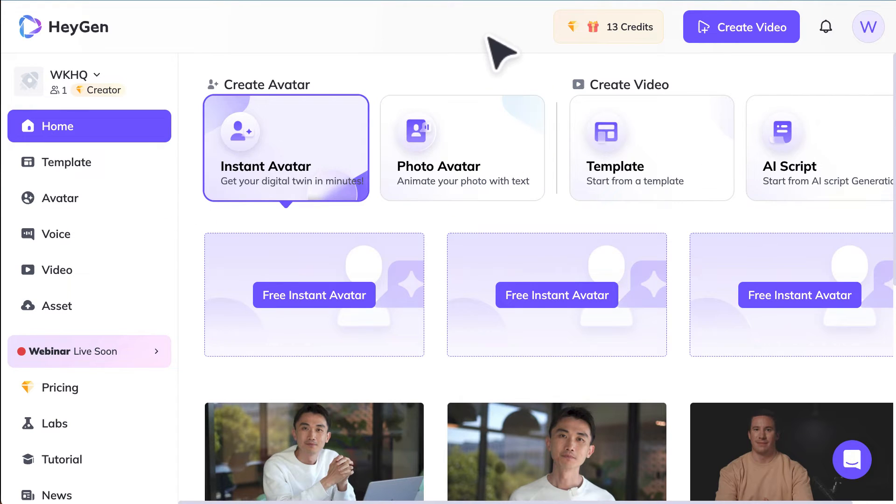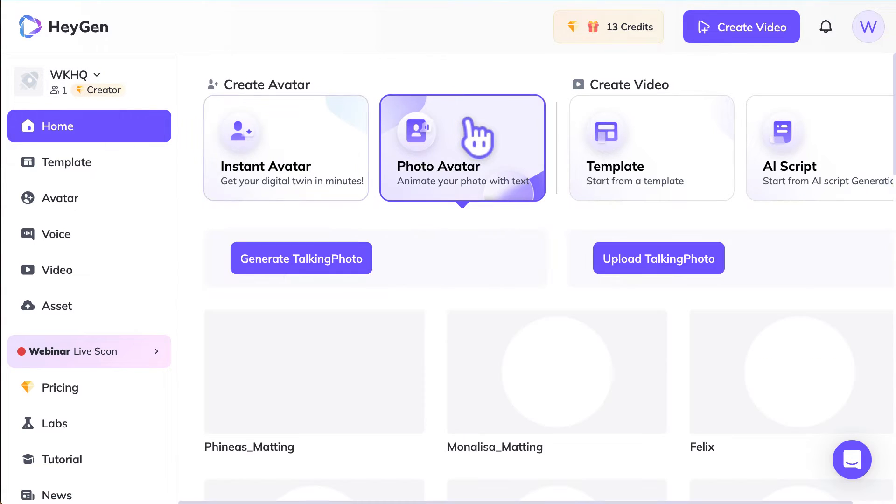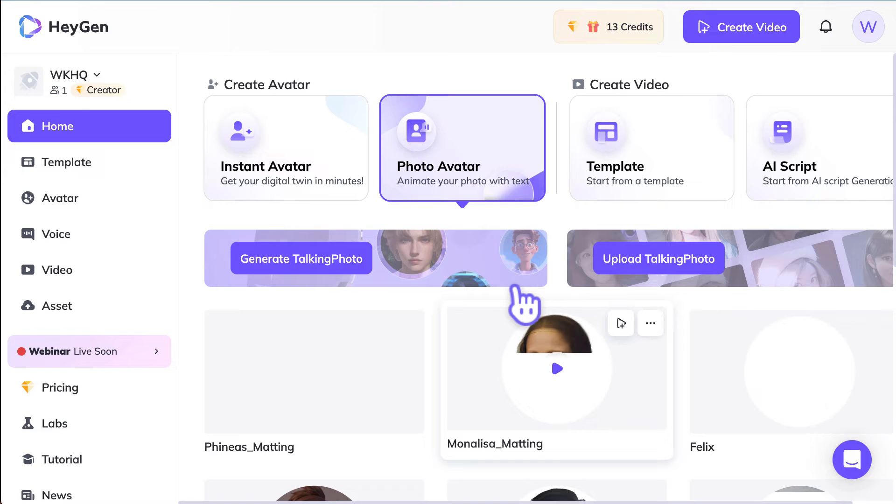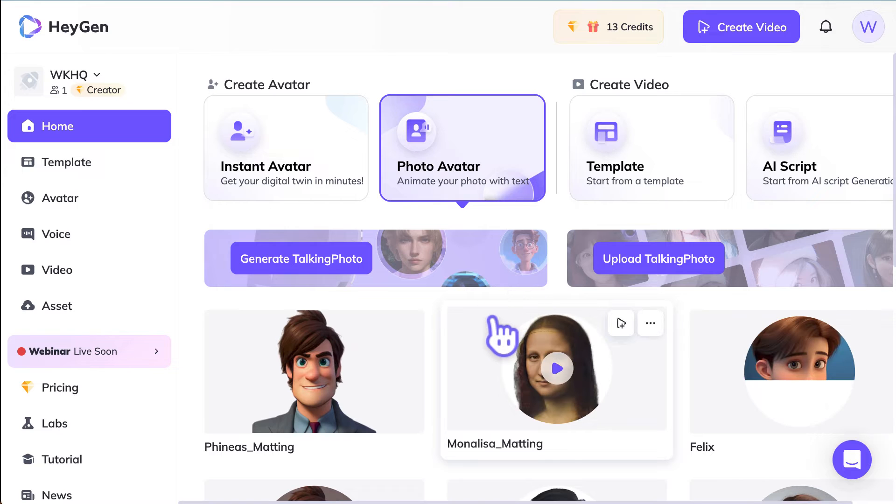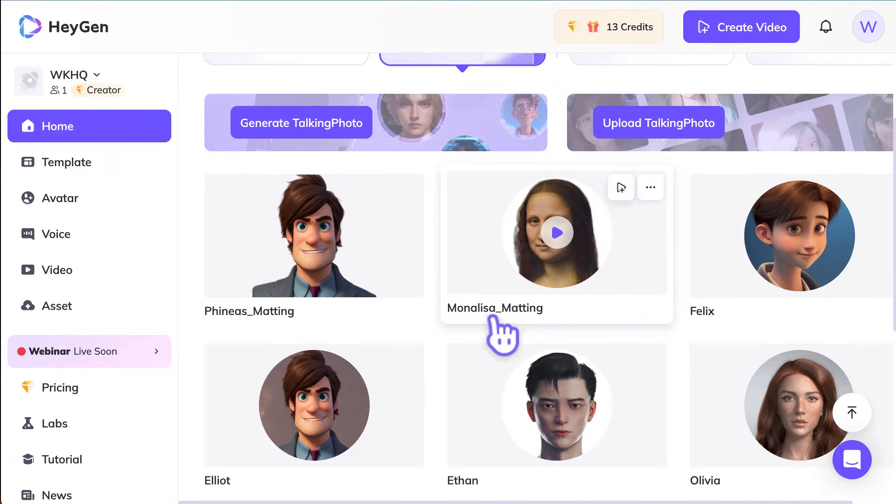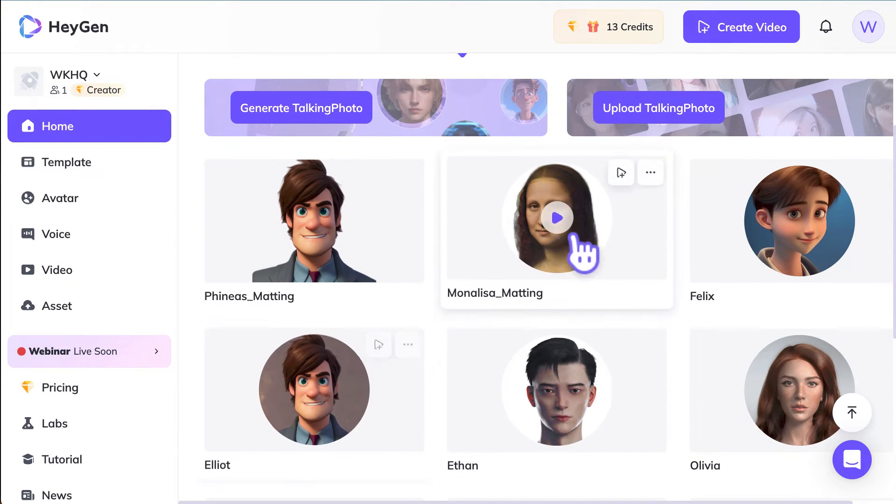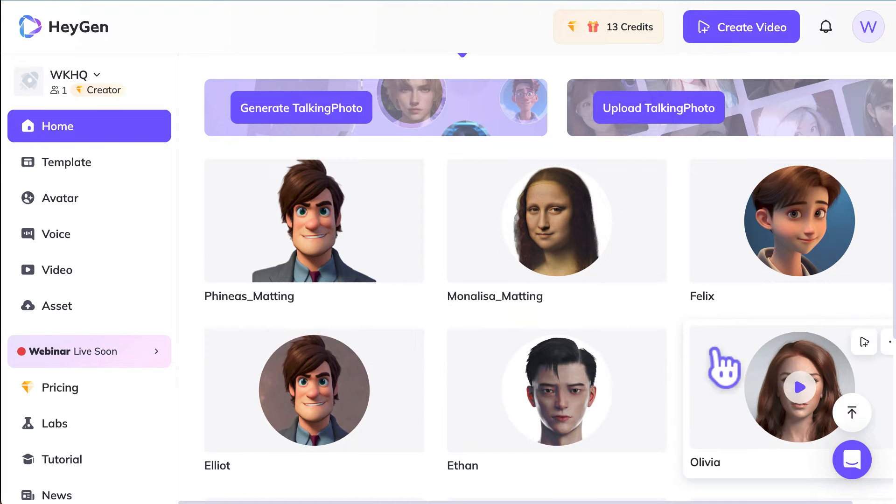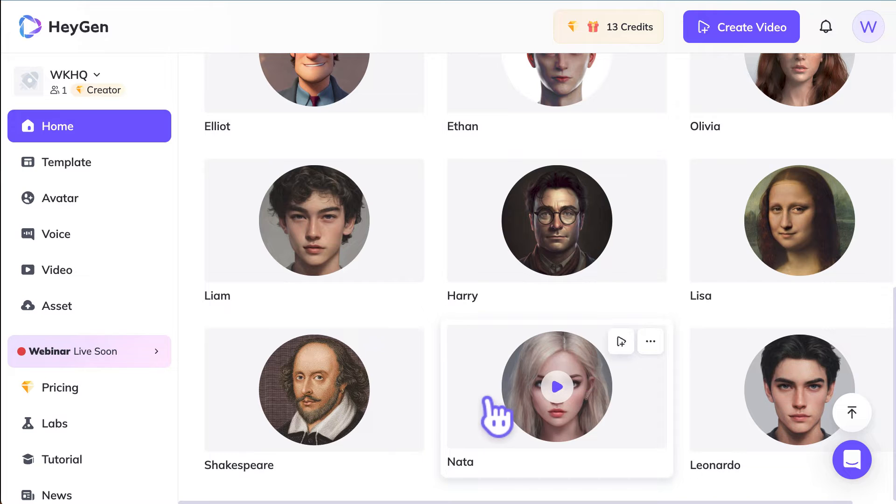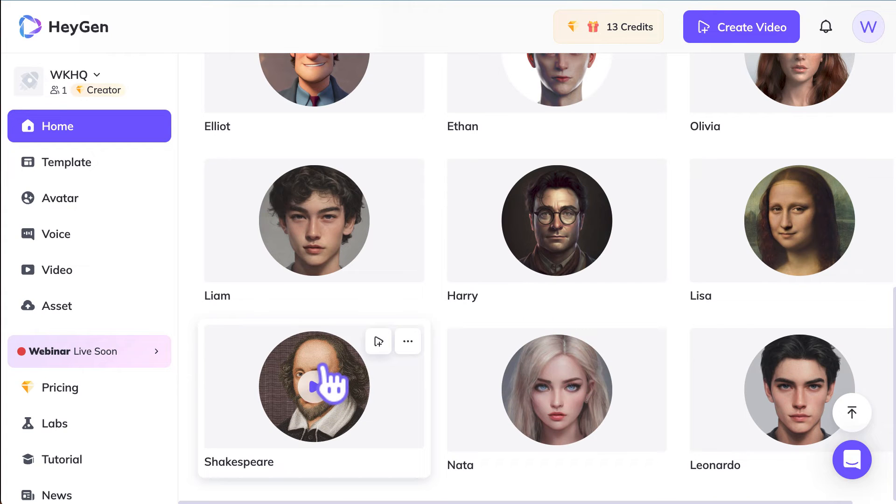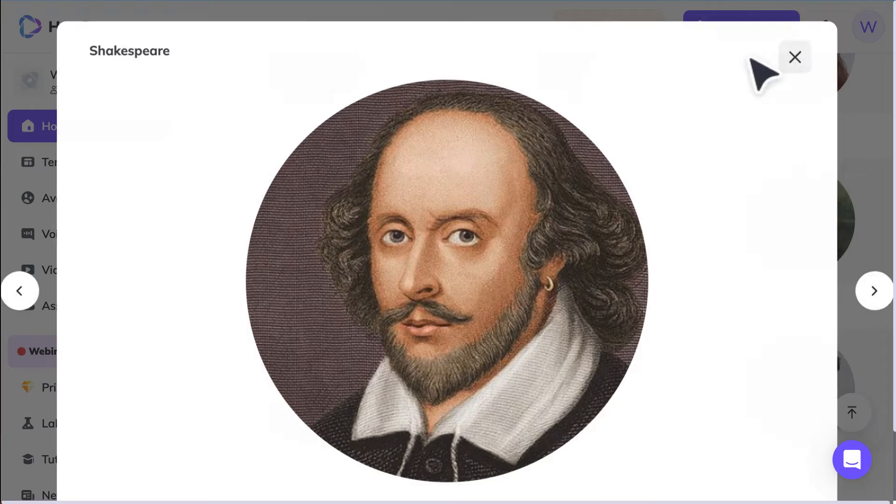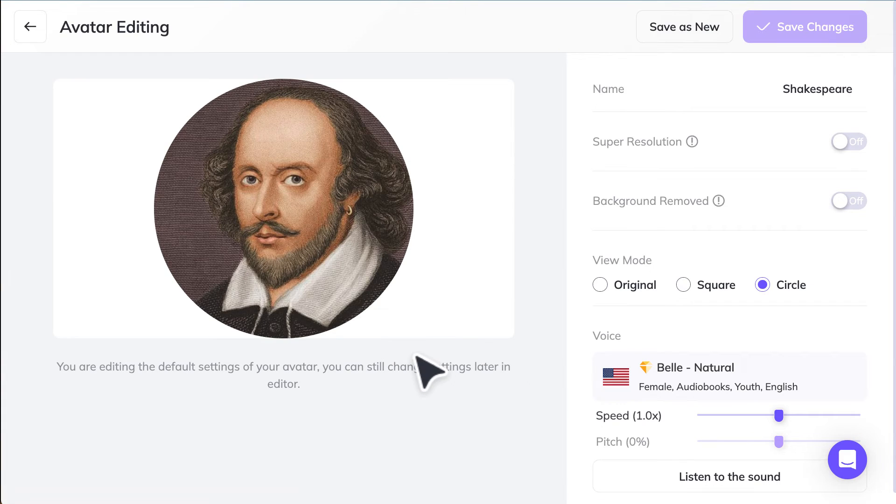Next, we're going to try out the photo avatar. So going back to the home page, click on photo avatar. In here, there are a few populated choices for you, whether it's Mona Lisa and some of these AI-generated images. Let's say we want to choose Shakespeare. We're happy with this one, so we can edit the avatar.